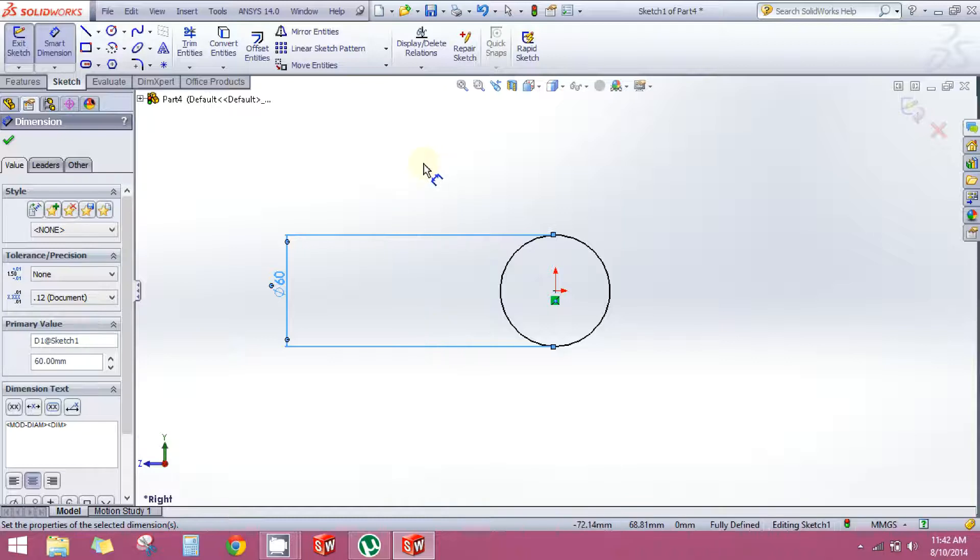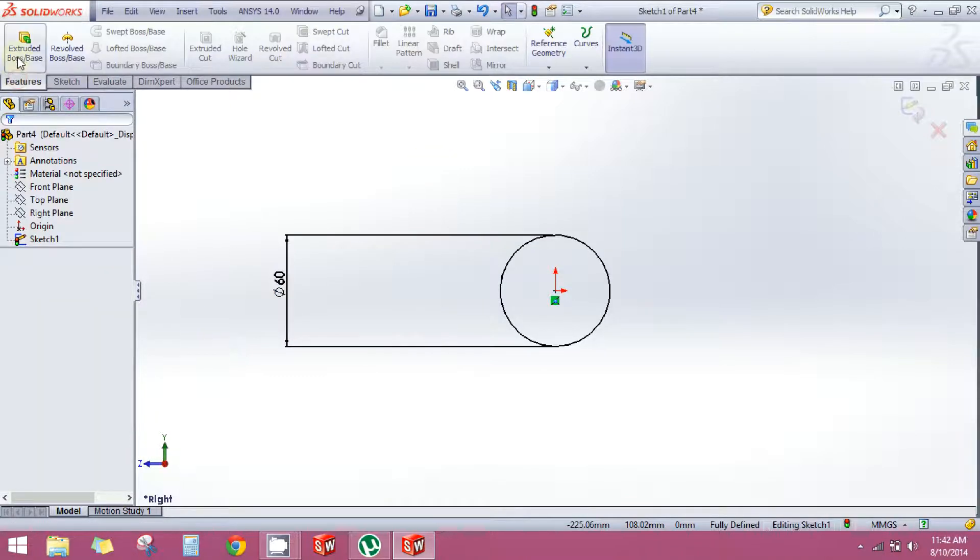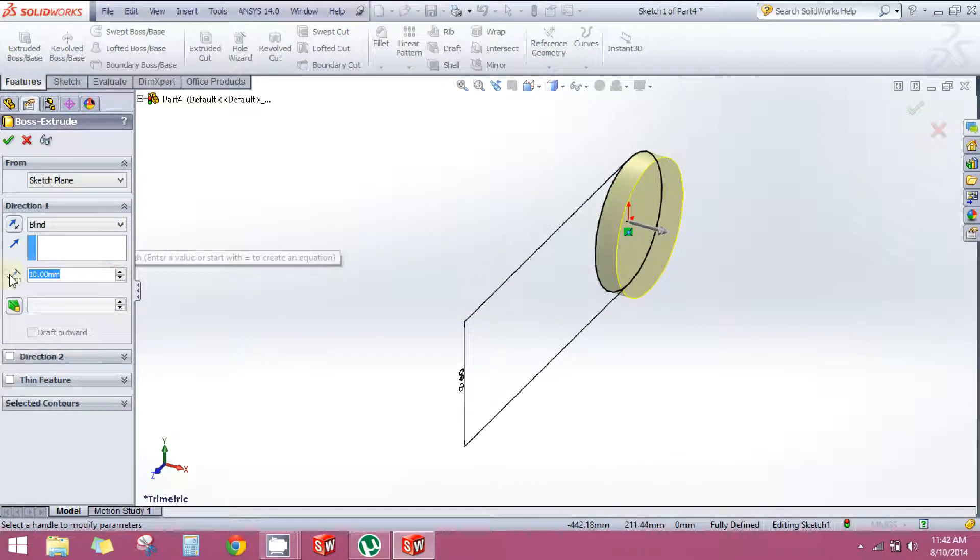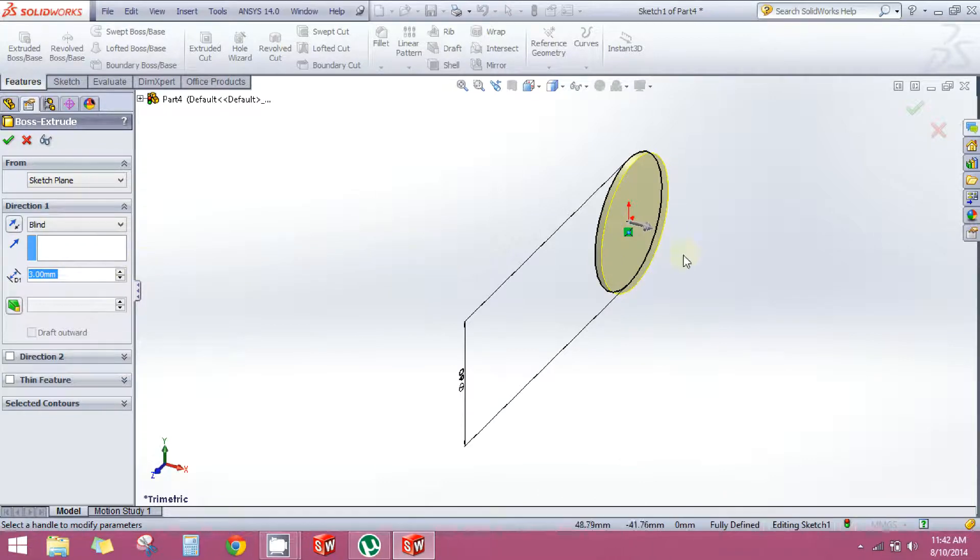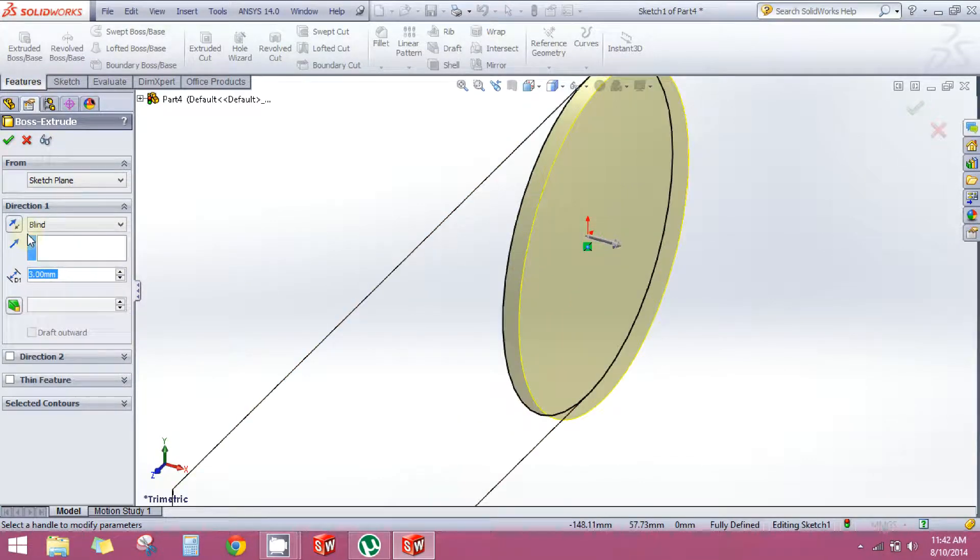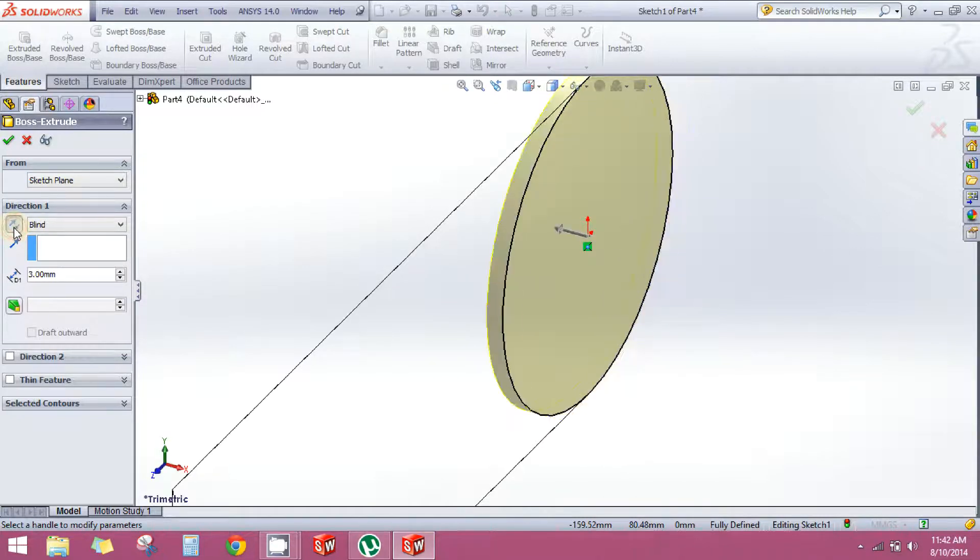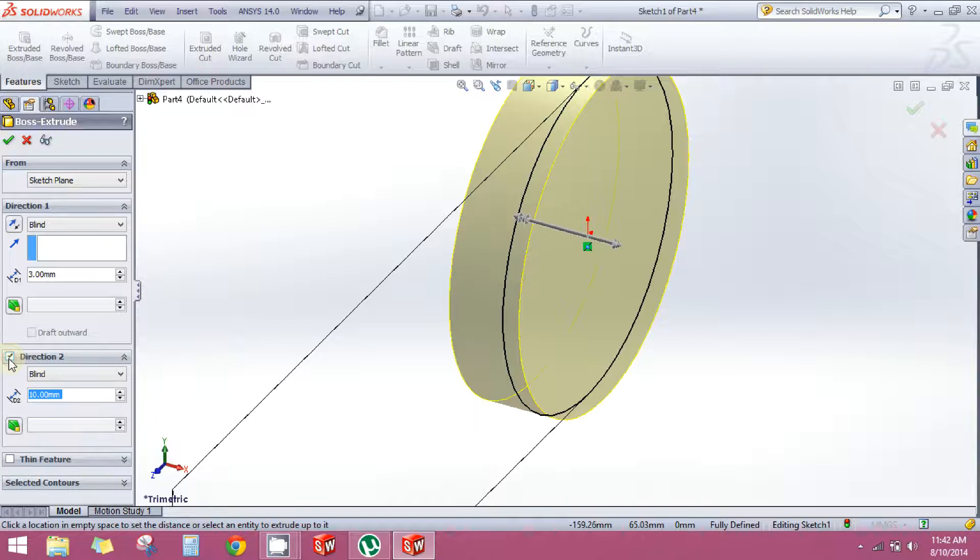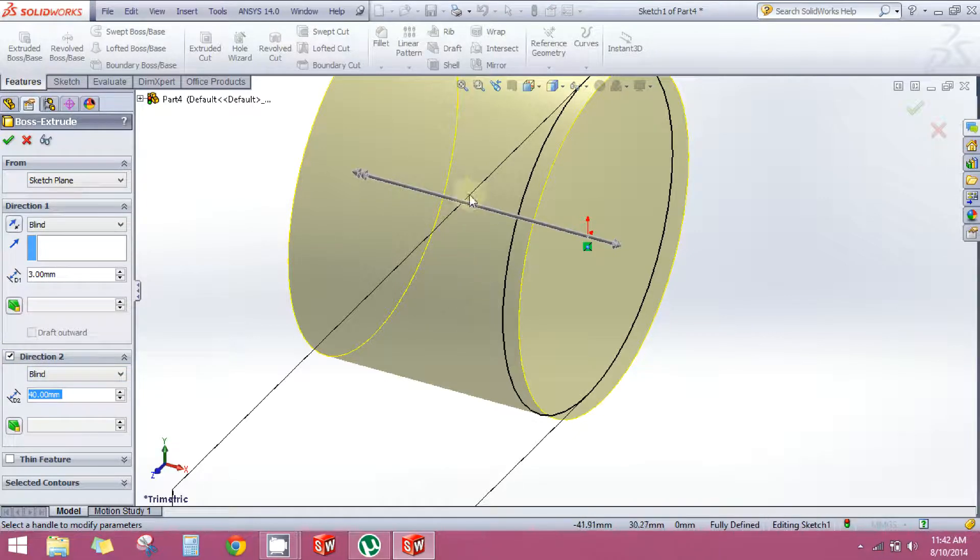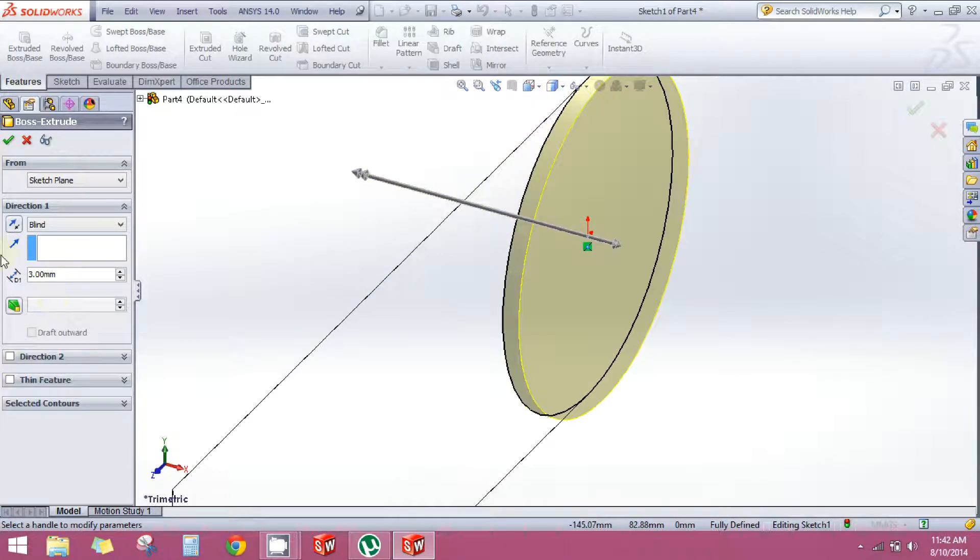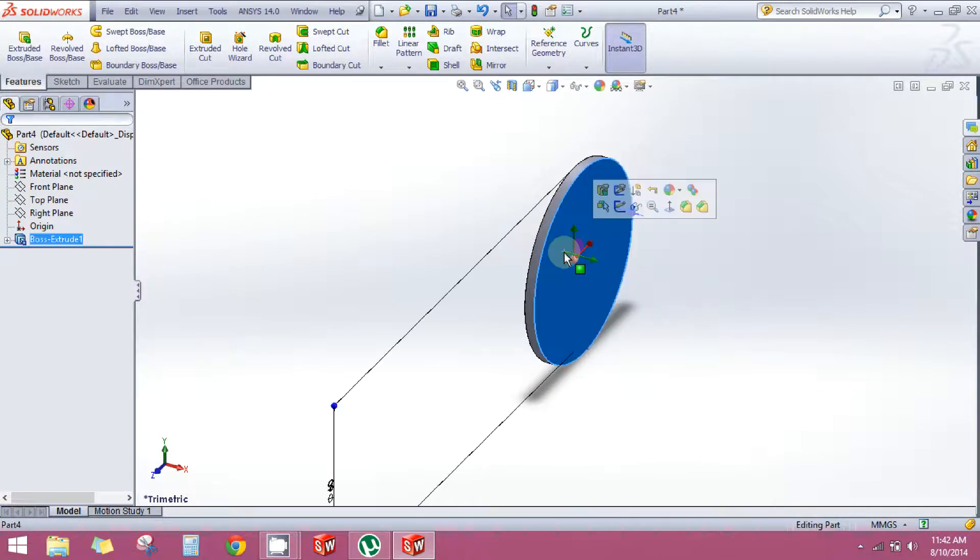Now press Escape to drop the tool. Go to Features tab, click Extrude Boss Base, and give it a depth of 3mm. You'll see the Reverse Direction button which reverses the direction of extrusion. If you want to extrude in both directions, check this direction option and give it some depth in this direction also. But I don't need this, so I will uncheck it and click OK. Now I have extruded my sketch.